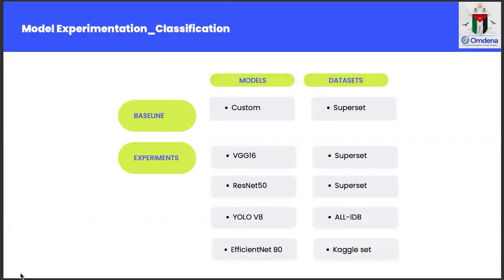Thank you, Moussa. Now to the modeling part. For the modeling part, we used several different models, starting with the baseline — a custom model, which is actually a simple CNN. For our experiments, we used several different models including VGG-16, ResNet-50, and YOLO-V8, as transfer learning. Different datasets were used for each model: for the custom model, VGG-16, and ResNet-50, we used our superset, while YOLO-V8 was run on LL-IDB and EfficientNet-B0 on the Kaggle dataset.